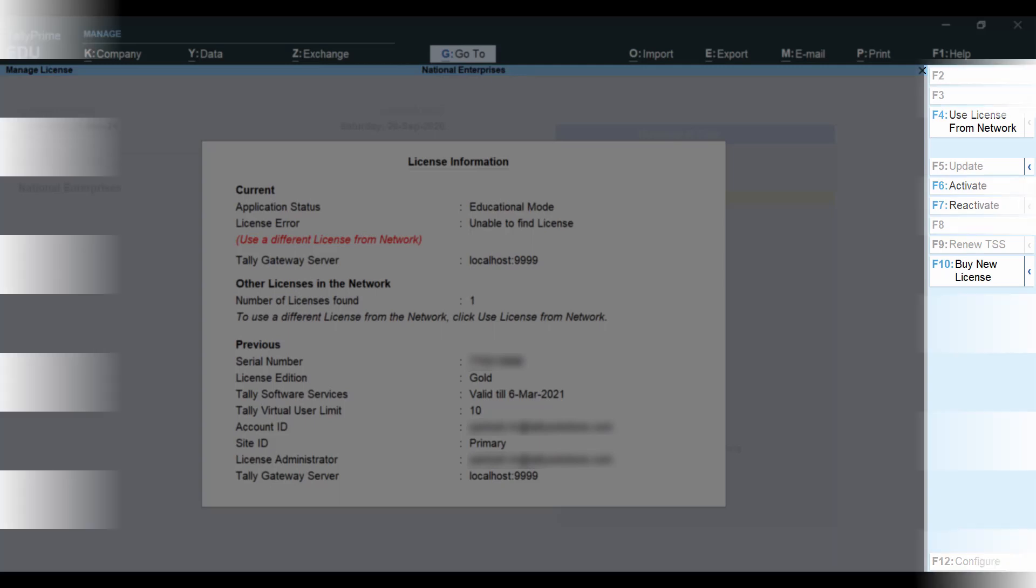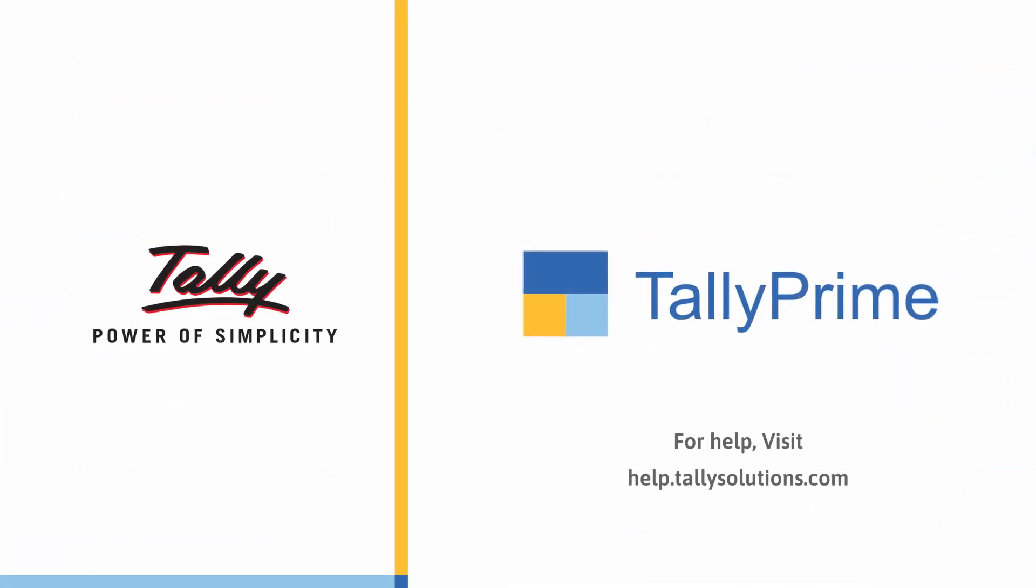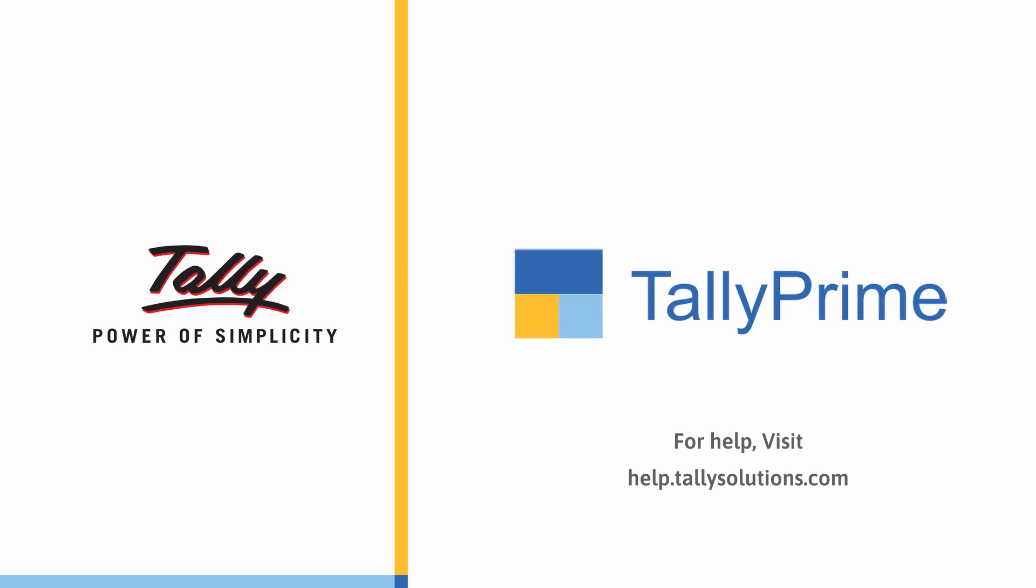Thank you. For more information, visit help.tallysolutions.com.